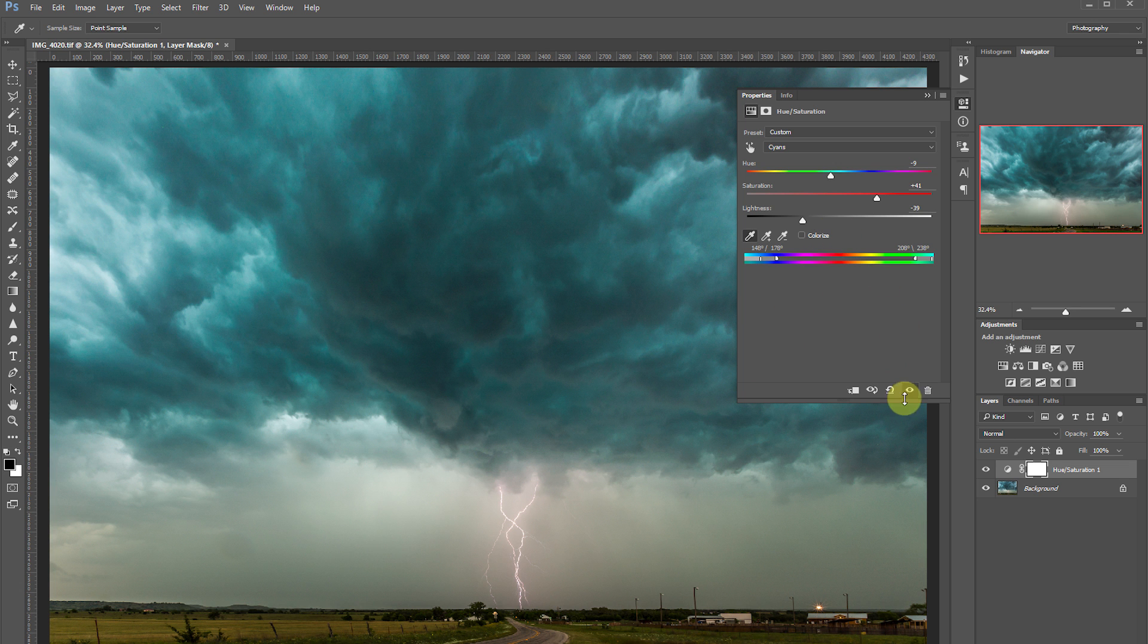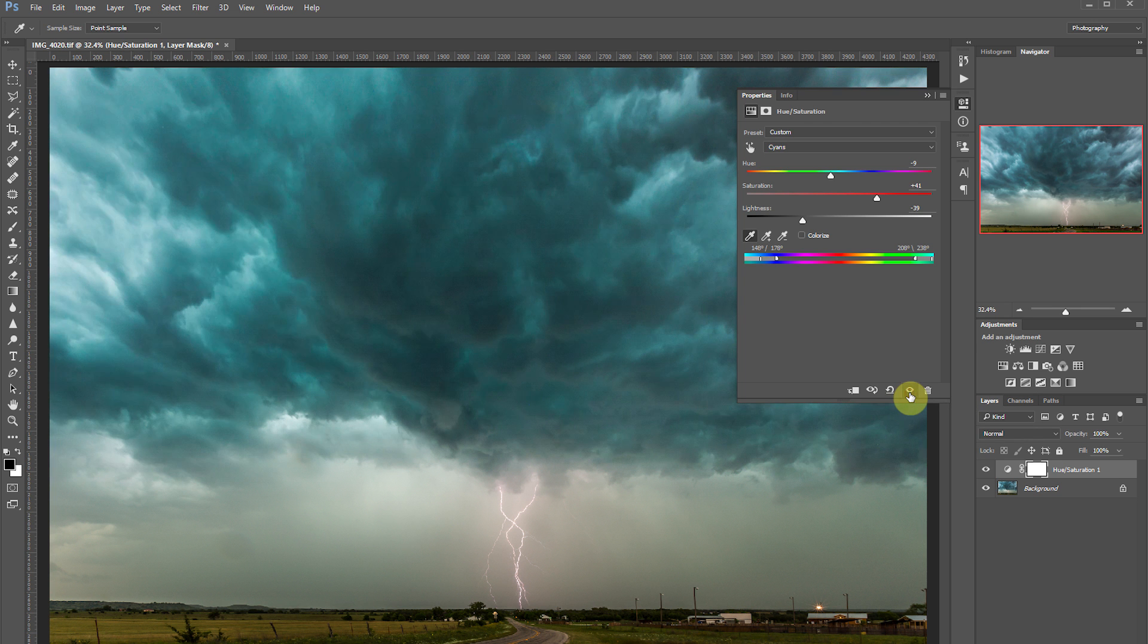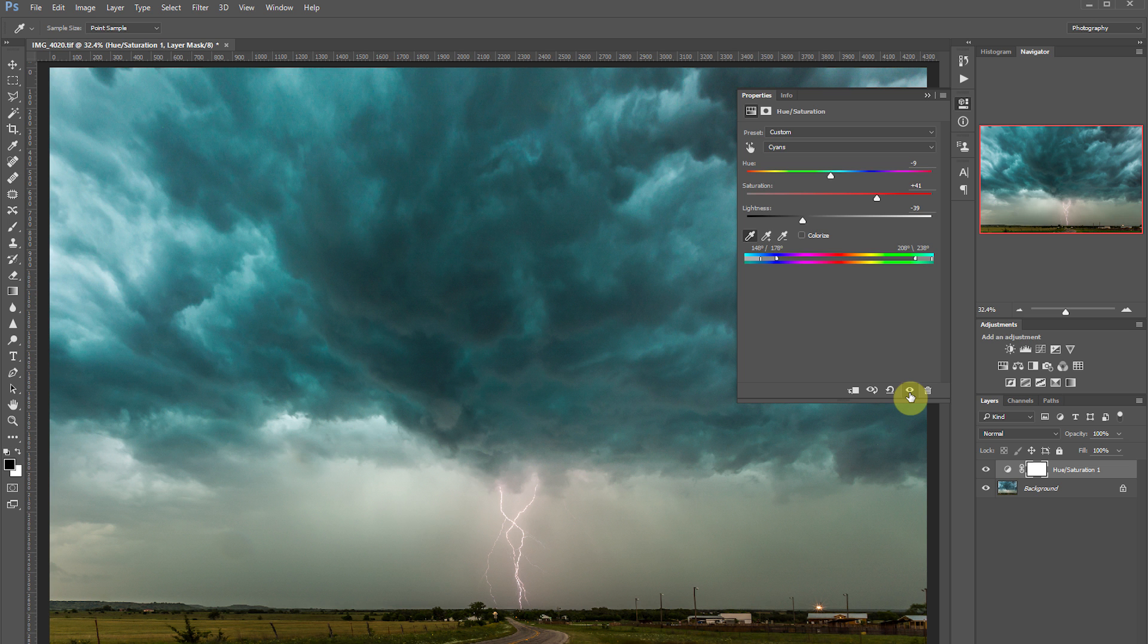Now if you want to see what effect it's having, you can click the visibility icon and turn that off or on. So the greens in the clouds look pretty good. So now let's go in and do some adjustment to the ground.